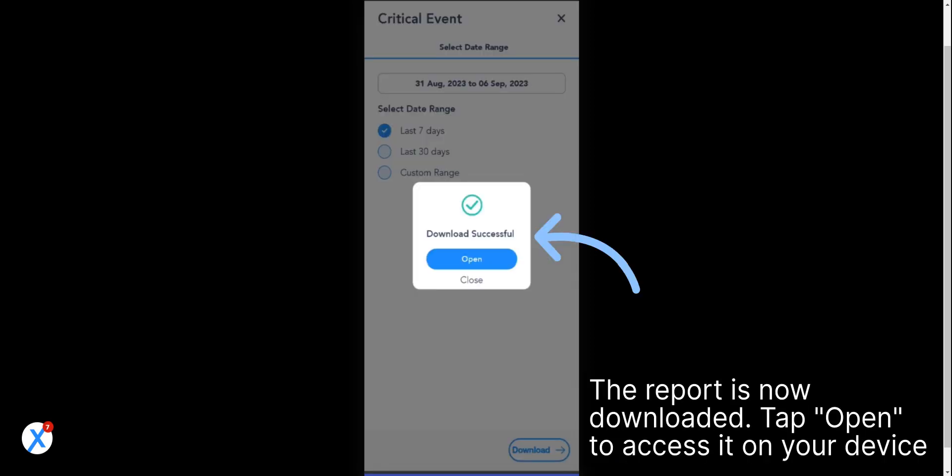The report is now downloaded. Tap Open to access it on your device.